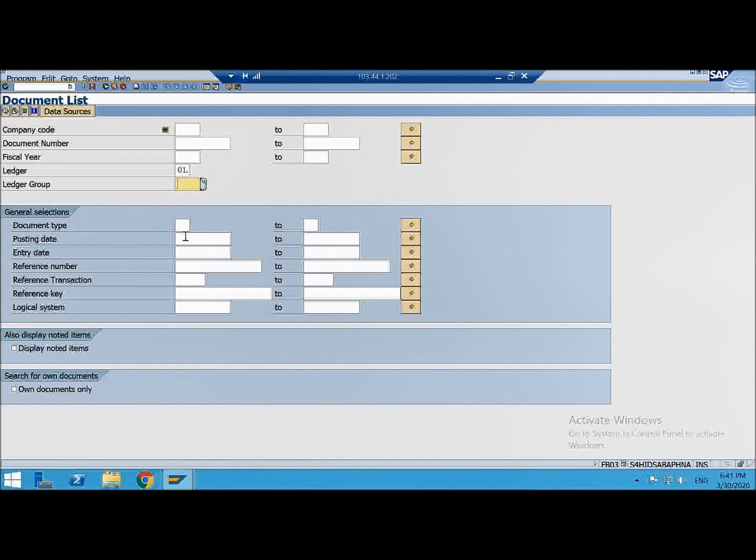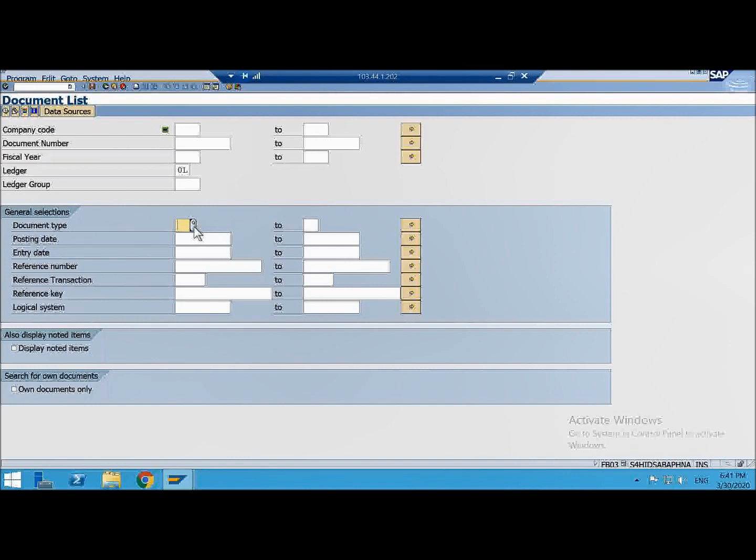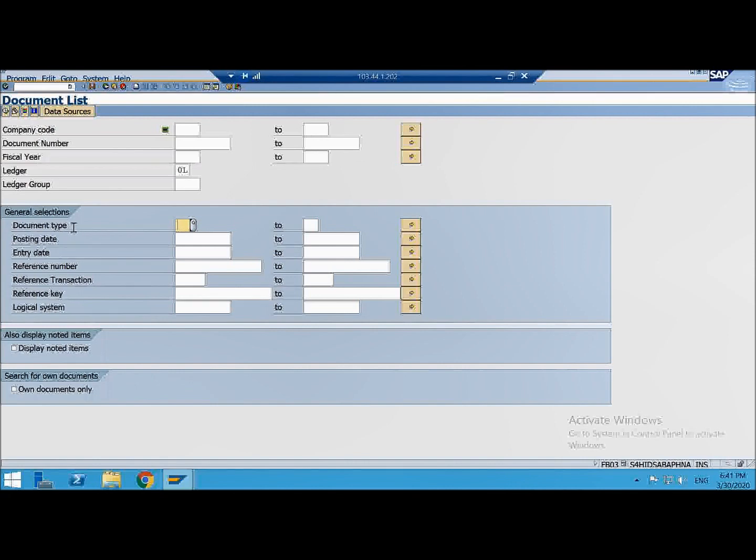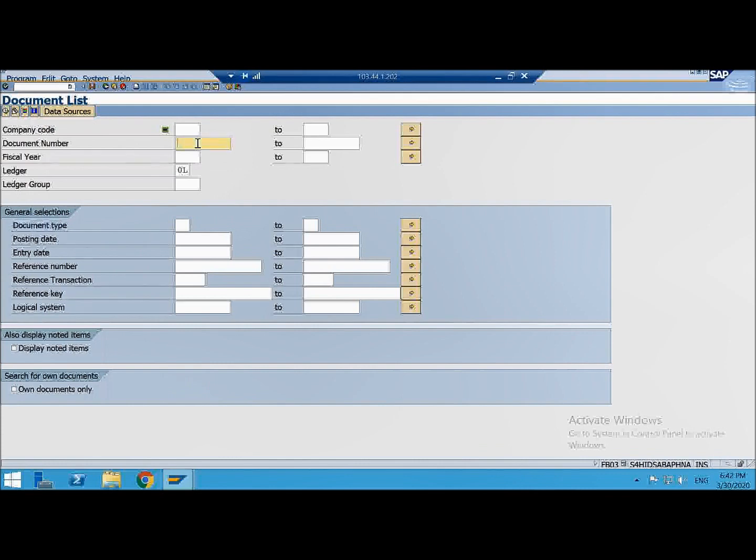Now next, very important thing is document type. Now this document type has got certain control parameters for a document. In fact the document is generated because of the document type. In SAP we have got so many transactions. First of all why this document type. Everything is a document. Whatever transactions you post is a document.